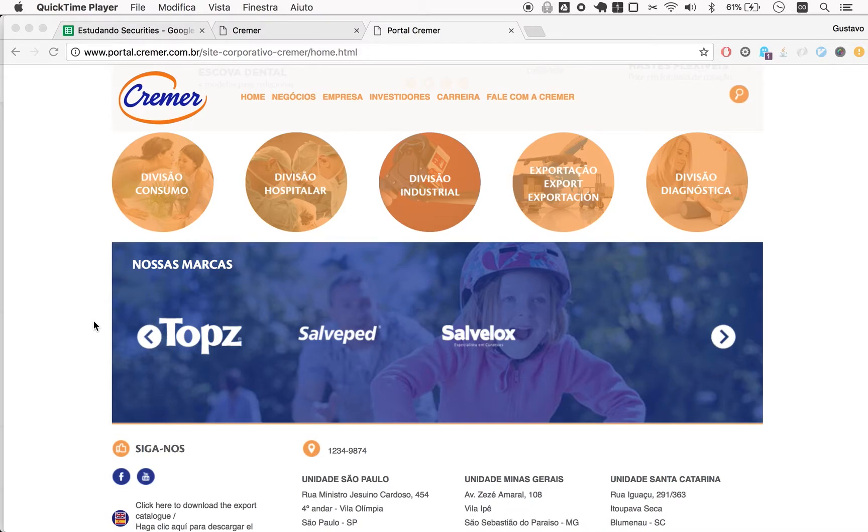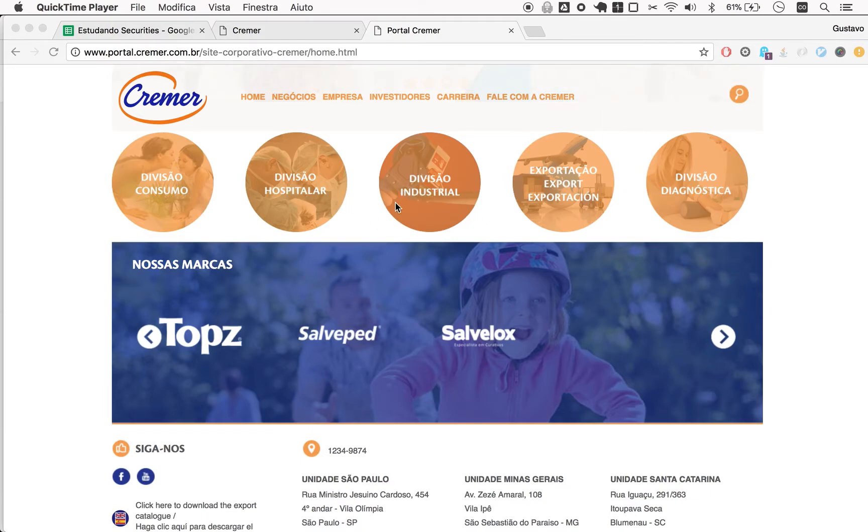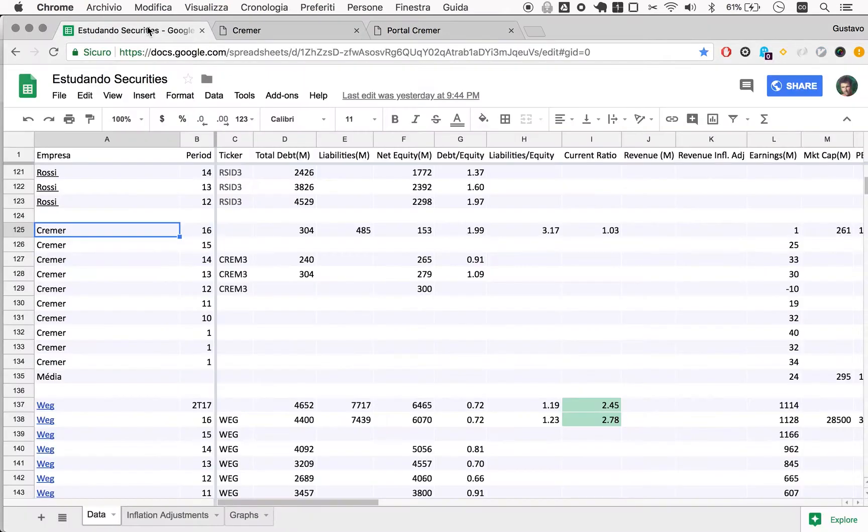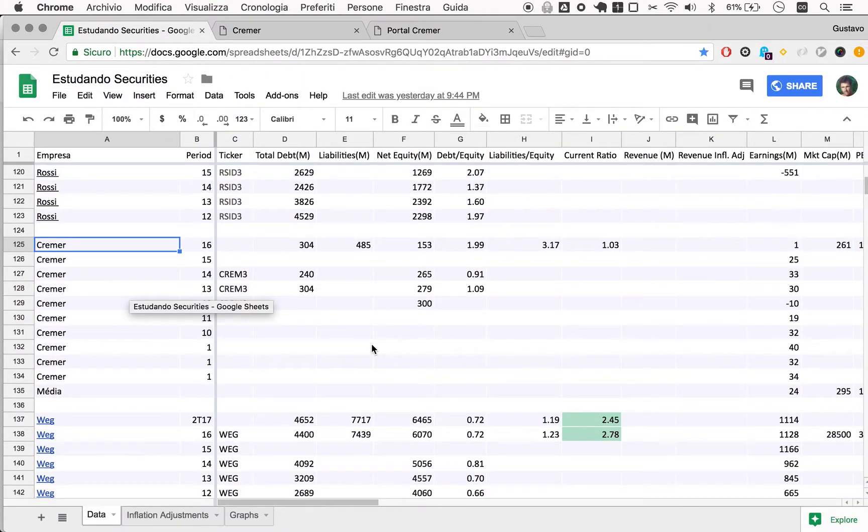Kramer is a pharmaceutical company, so it has a consumer division, a hospital division, a diagnostic division, industrial division, and it talks about exports. So a pharmaceutical company overall. We have numbers from full year numbers from 2016, and that's as far as we got.